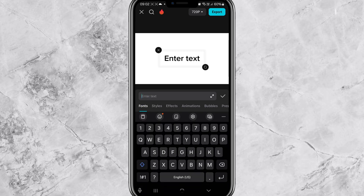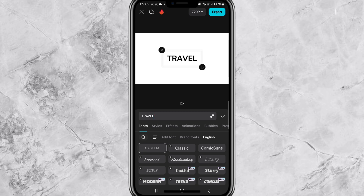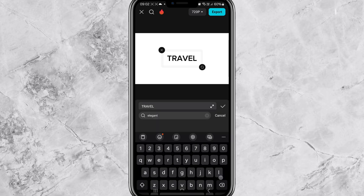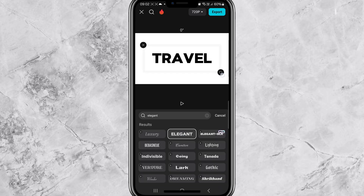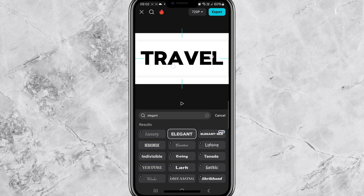Next, press 'Text' and add text. Change the font color to black or any color you prefer — I'm going to use black. Type 'travel', then change the font to elegant. Once the font is selected, zoom out the text so it fits the screen perfectly.